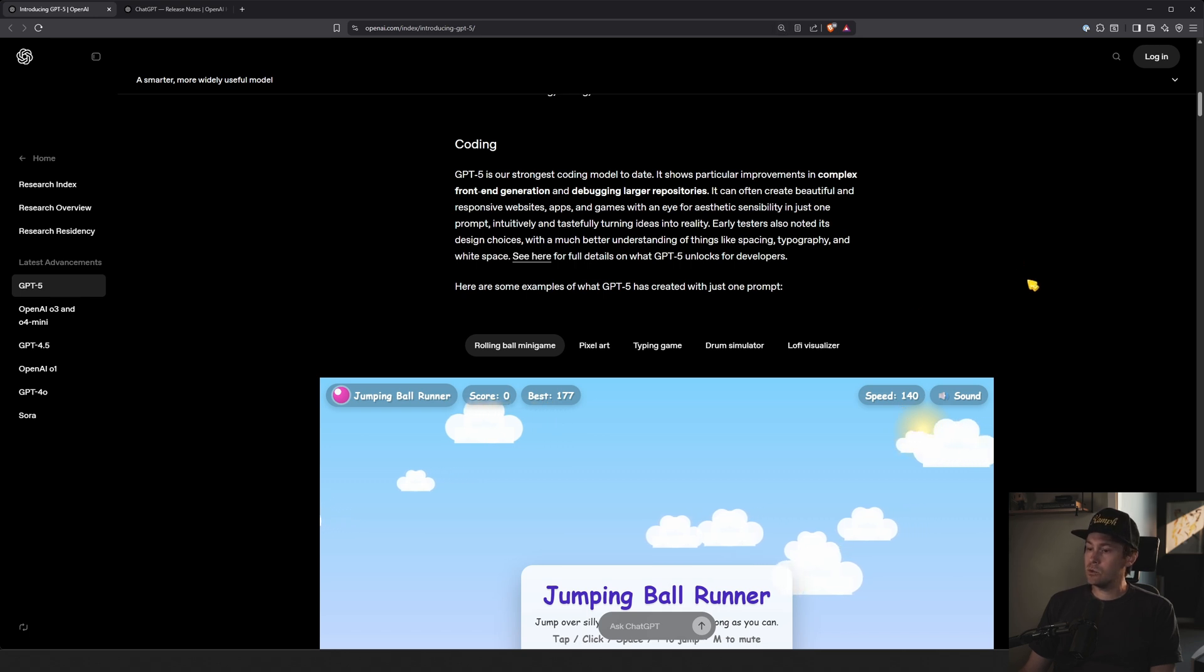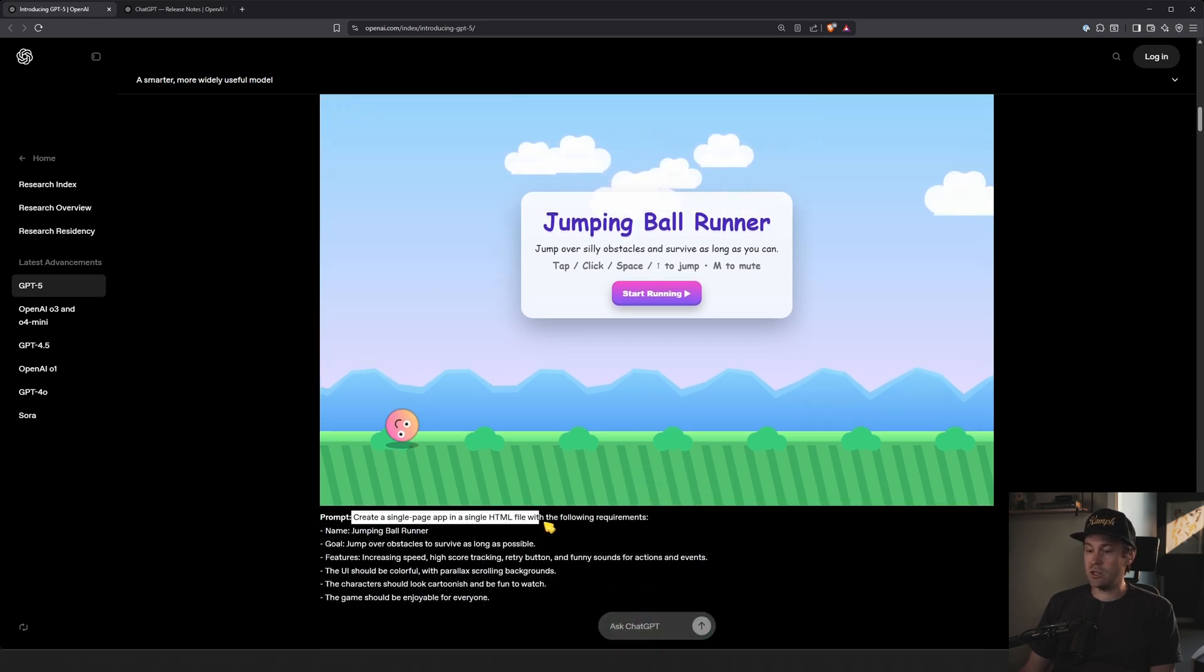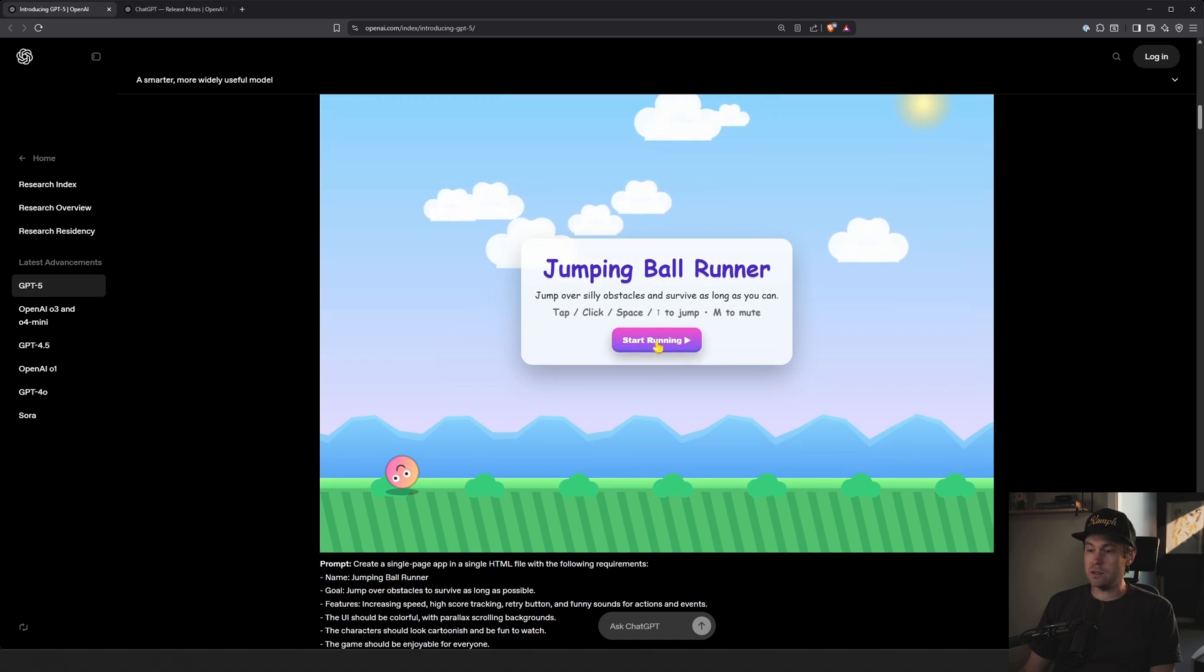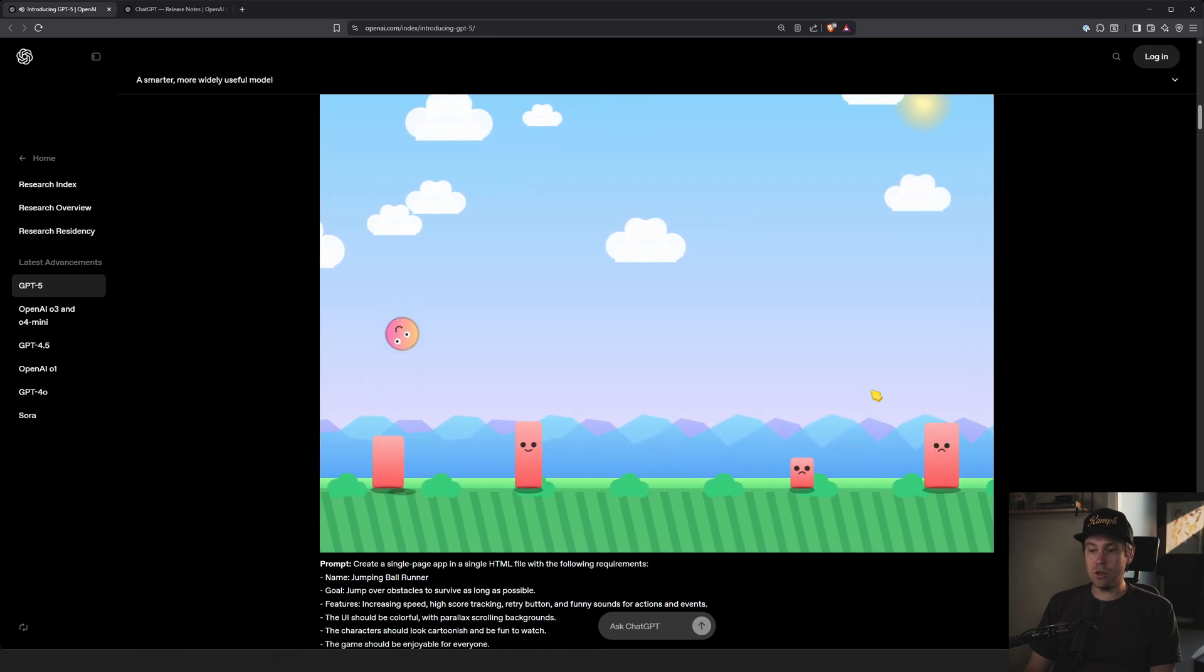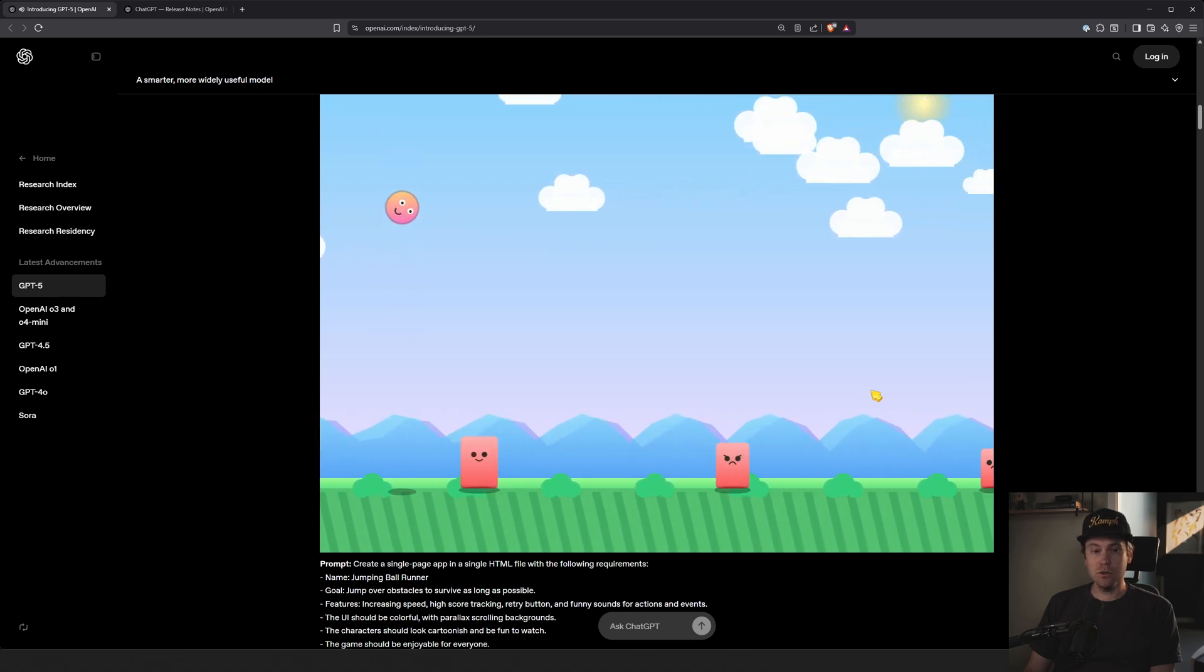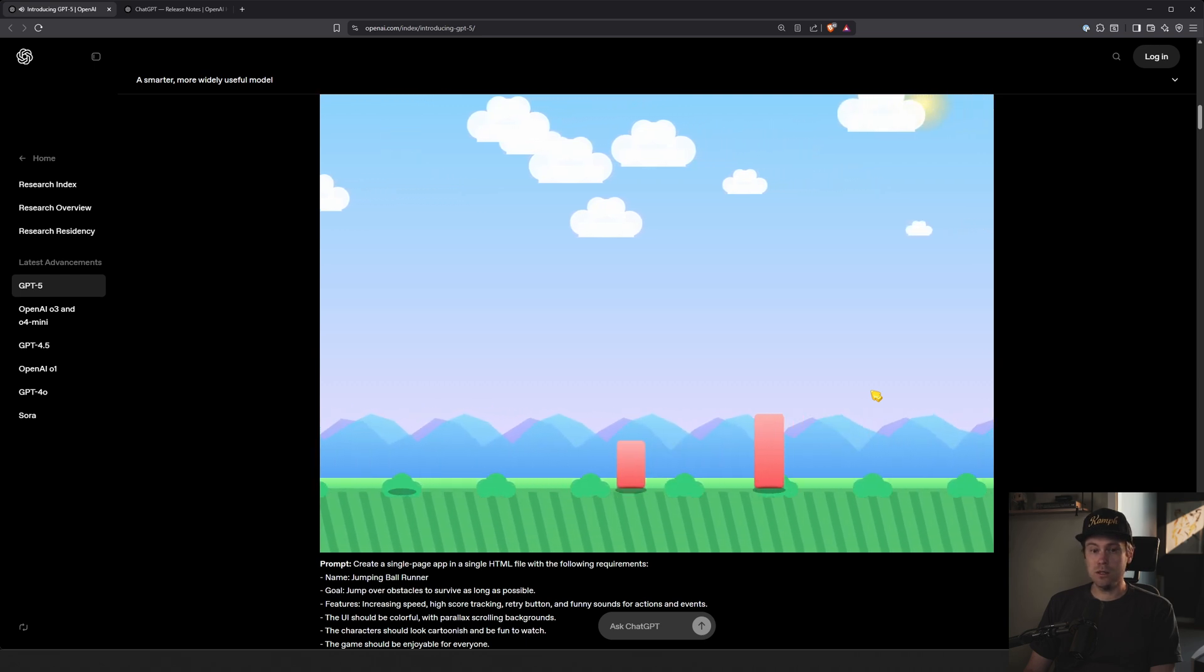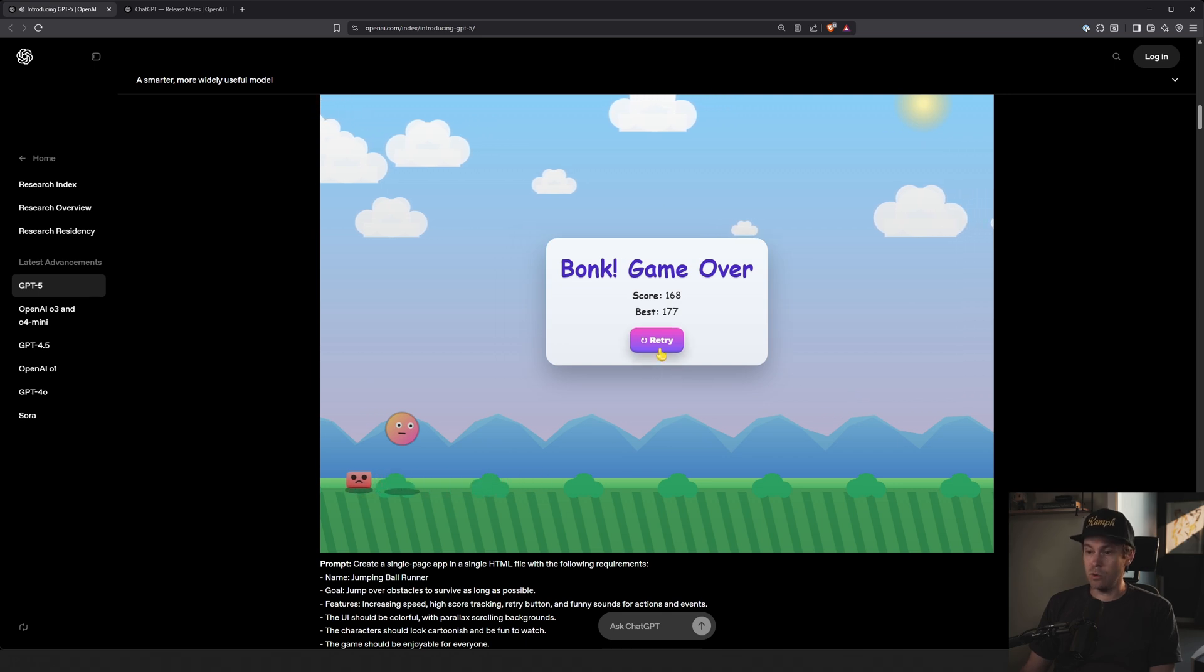They have some cool coding examples. And they actually have them here. So you have the prompt, create a single page app in a single HTML file with the following requirements. Jumping ball running, yada yada yada. So if you start playing this, you actually have a cute little kind of flappy ball game. It doesn't kind of have a requirement of getting back to the ground. So you can just keep jumping in the air like this or go super high until you forget it and just fall crashing down. And bonk, that's game over for you.